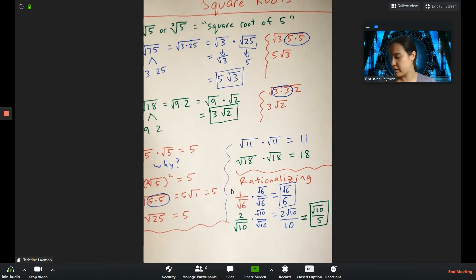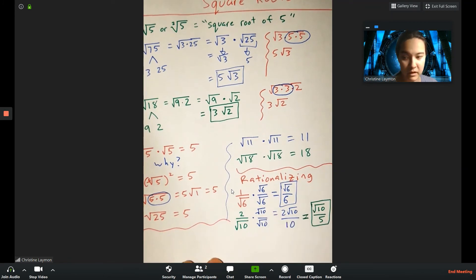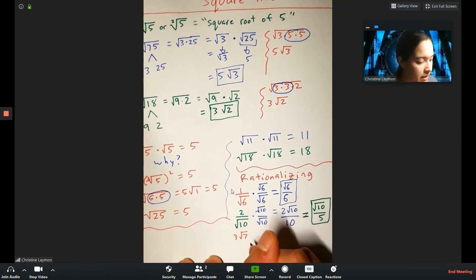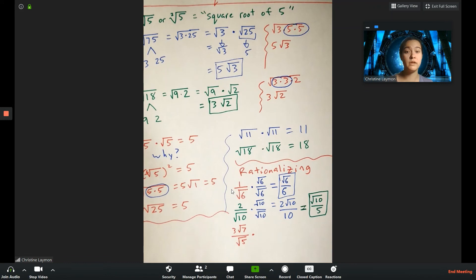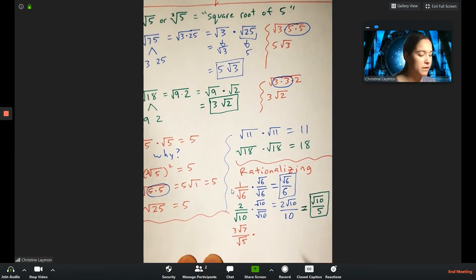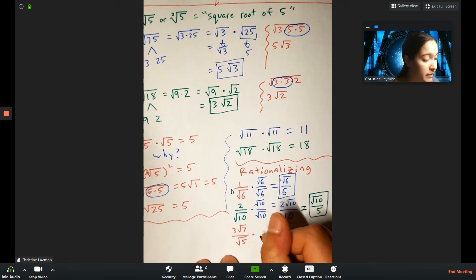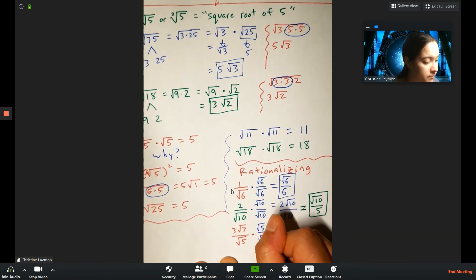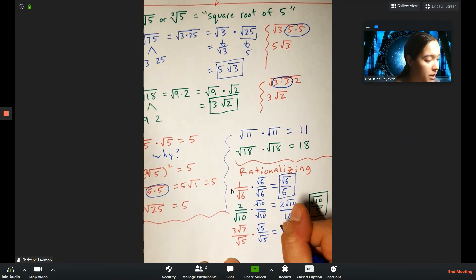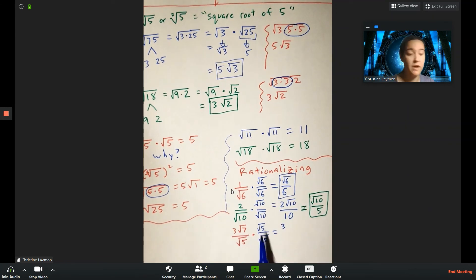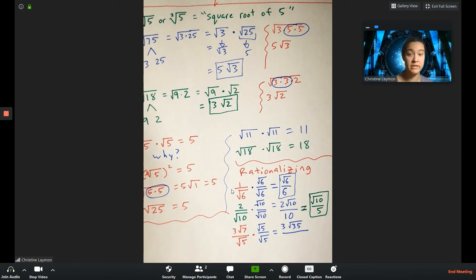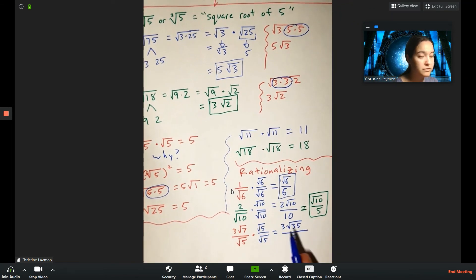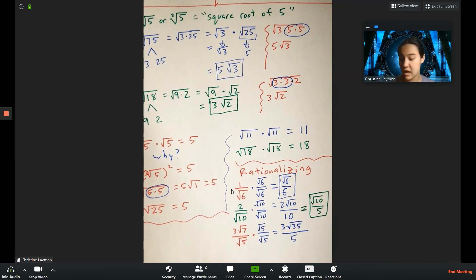One more example: 3 root 7 over root 5. I only care about what's in the bottom — multiply top and bottom by root 5. The numerator gives 3 times root 7 times root 5, which is 3 root 35 since you can multiply inside the radicals. The denominator gives root 5 times root 5, which is 5. Since 3 and 5 share no common factors, the final answer is 3 root 35 over 5.